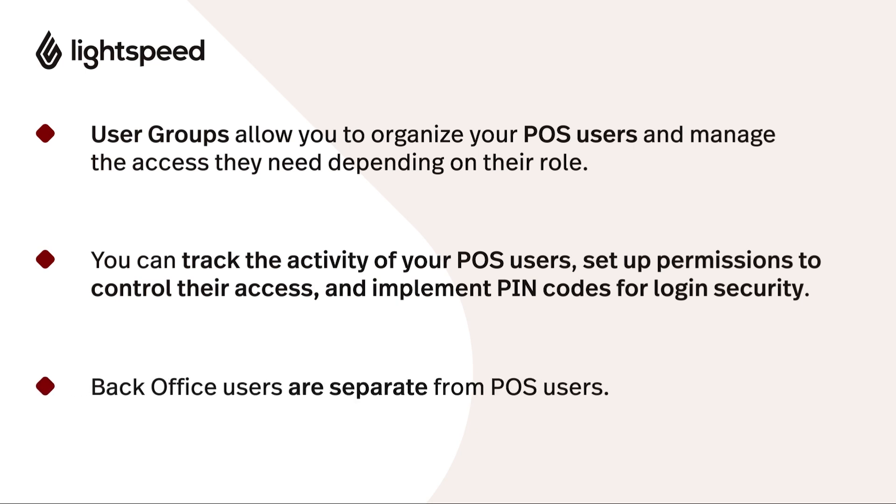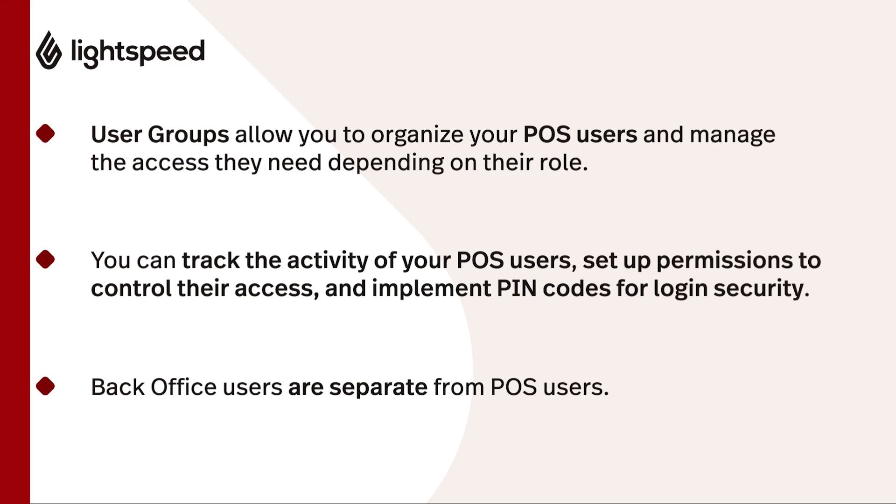You can also create back office users to, you guessed it, give employees access to the back office. Back office users are separate from POS users, and you can find out more about them by visiting the link in our description below.